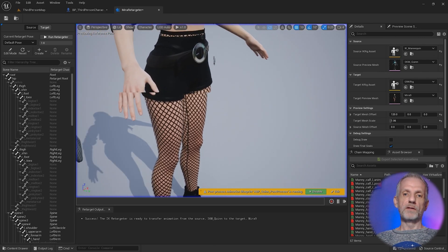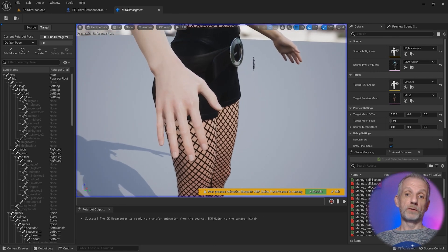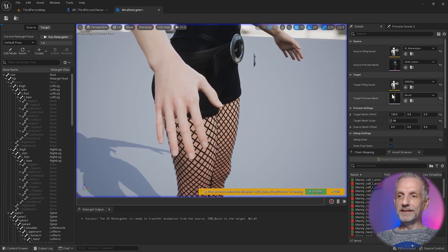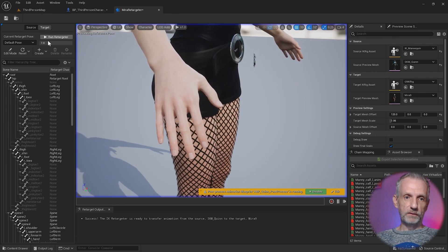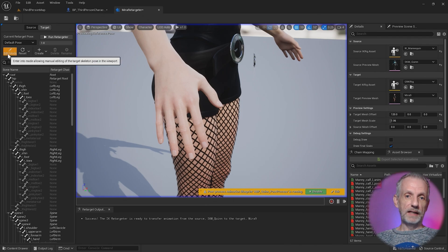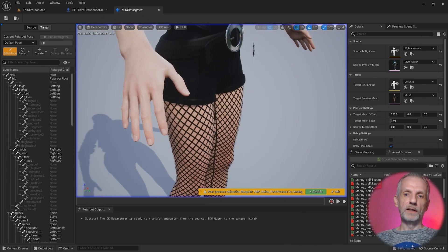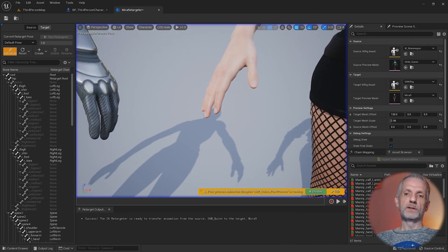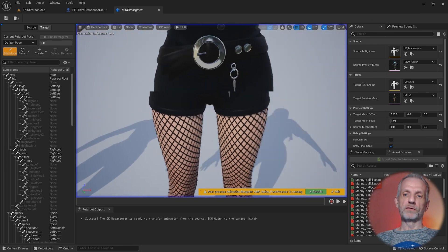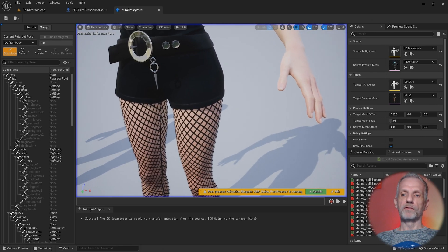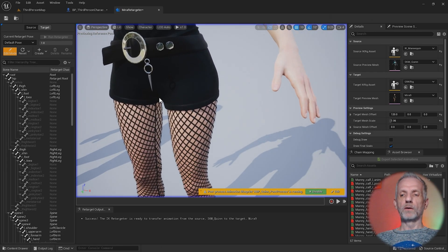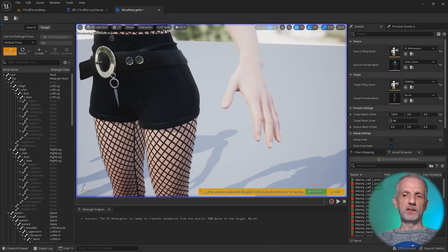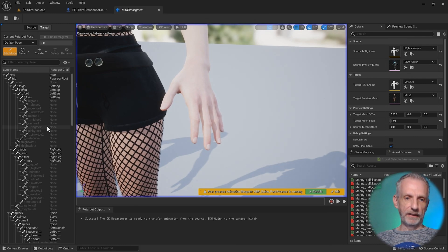I might show you that in another video. In fact, I might show you this now. In your target, switch over to the target, hit over to edit pose. Then you can go and pick a bone that you want to change. If I look at the fingers, they all need to be bent by rotation of 10.